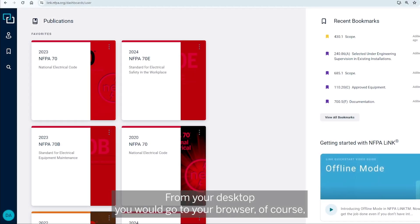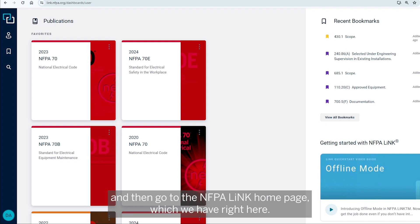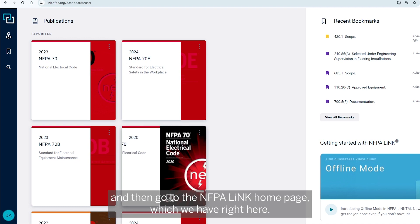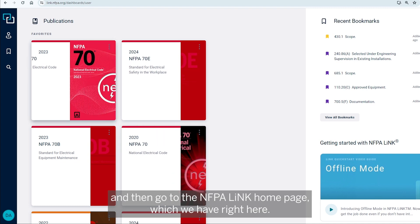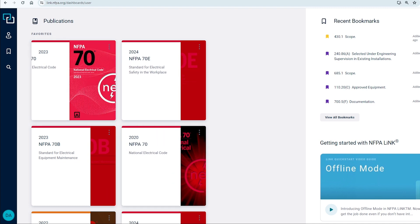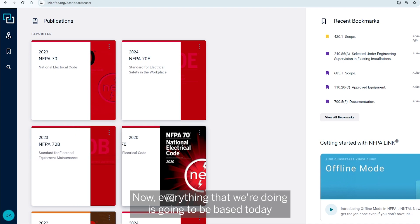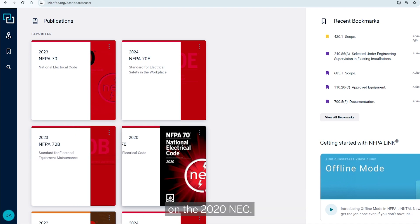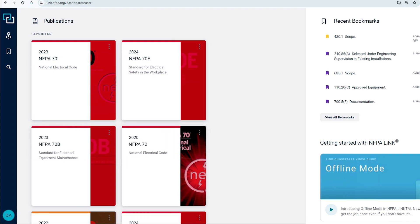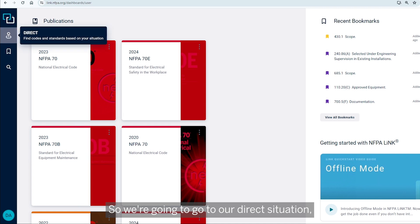From your desktop, you would go to your browser and then go to the NFPA-Link homepage, which we have right here. Now, everything that we're doing is going to be based today on the 2020 NEC, so we're going to go to our direct situation.